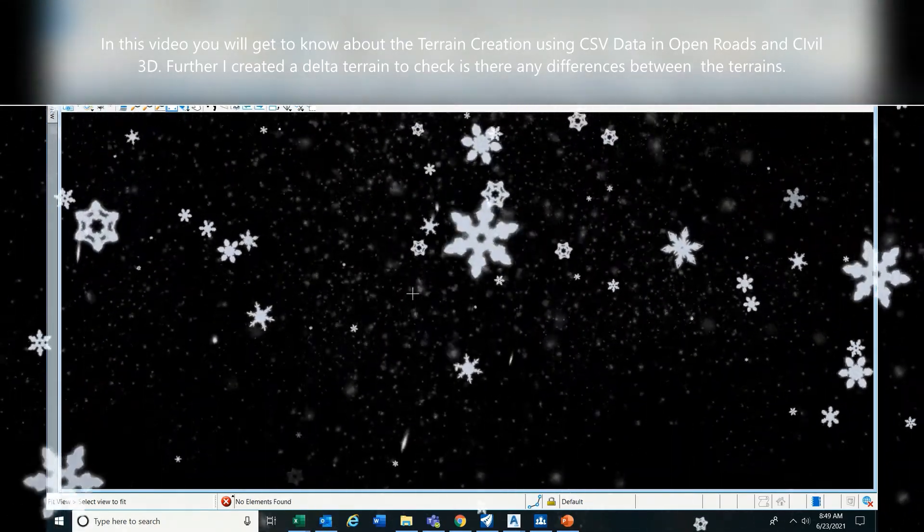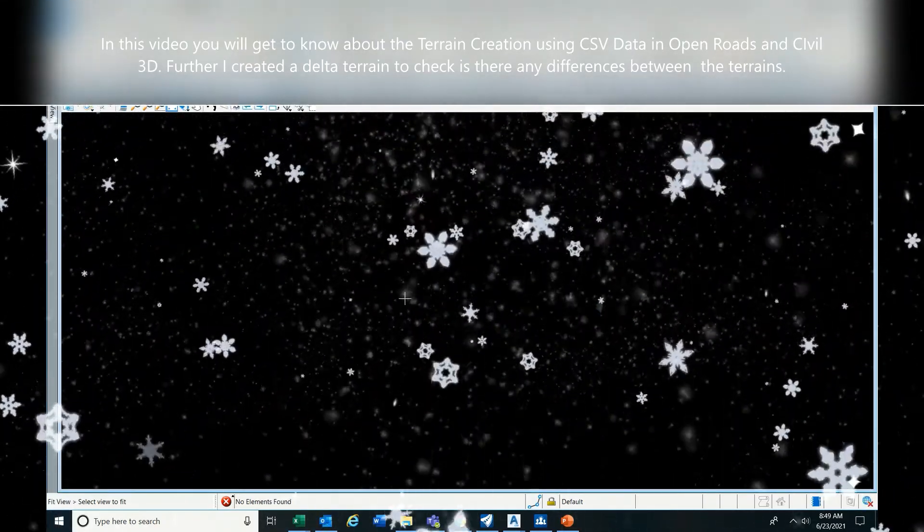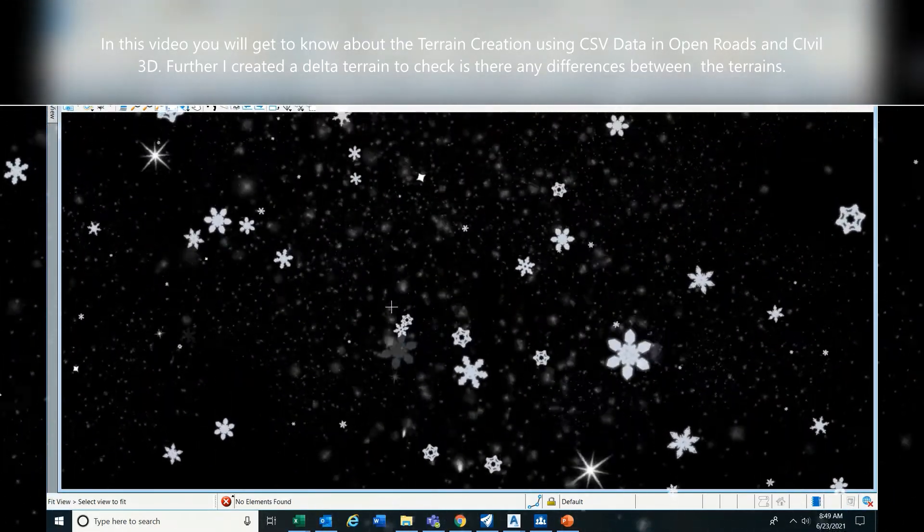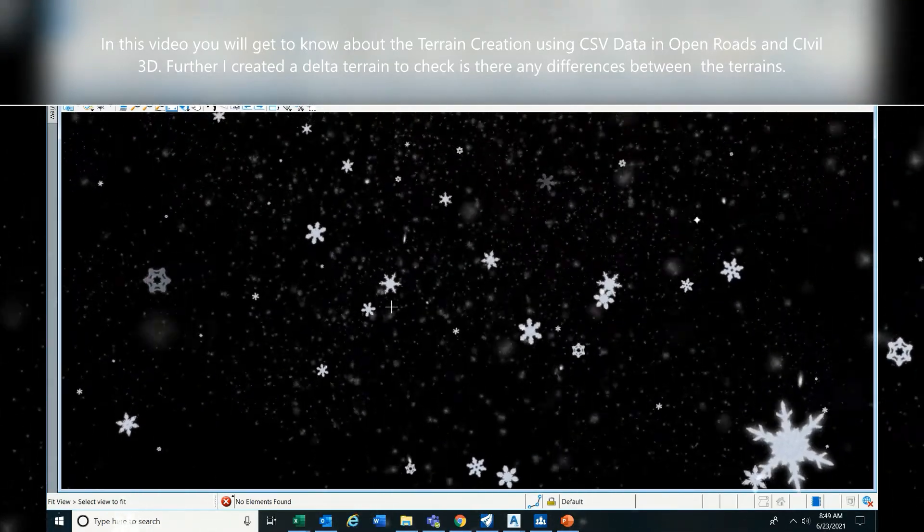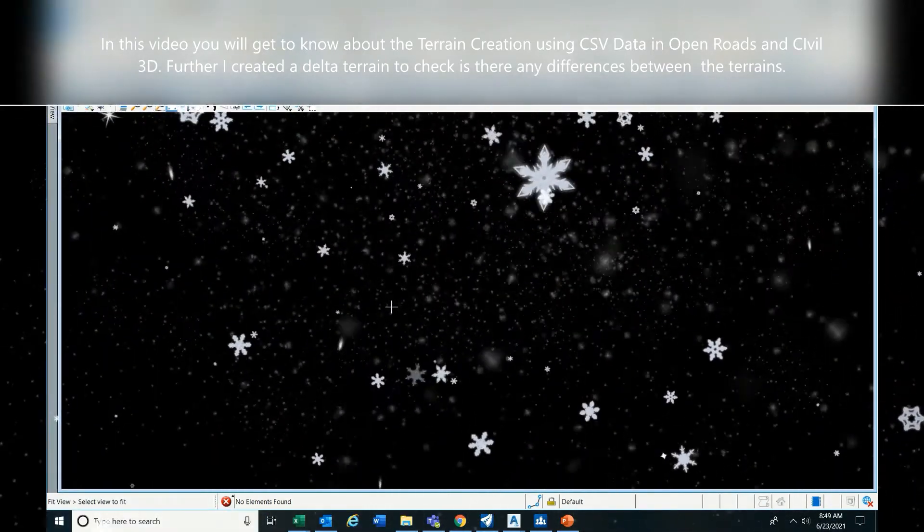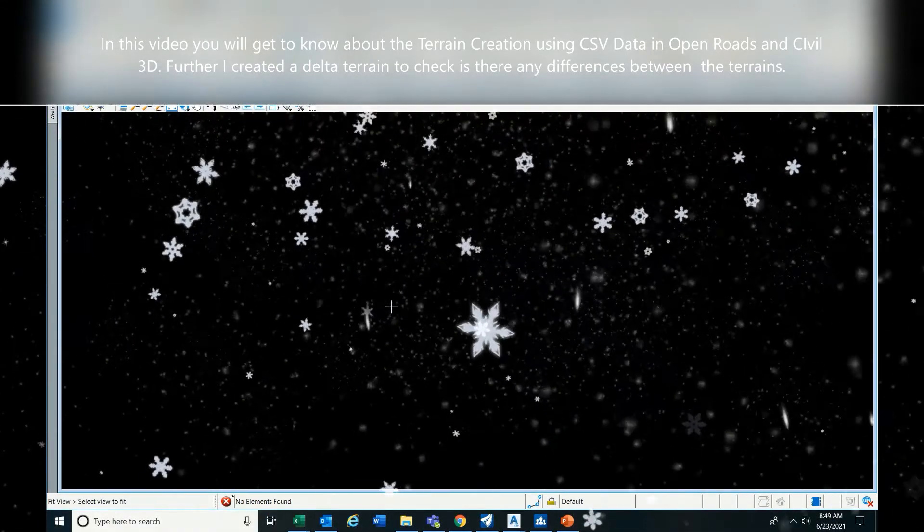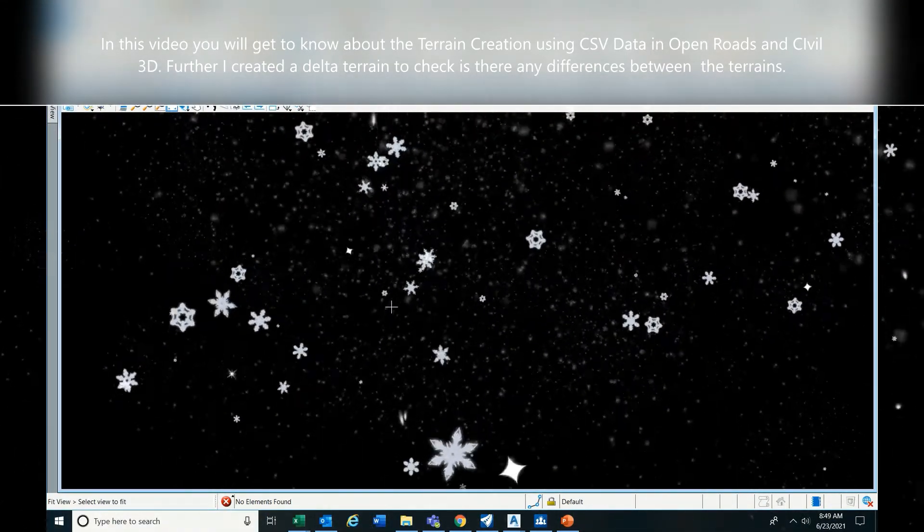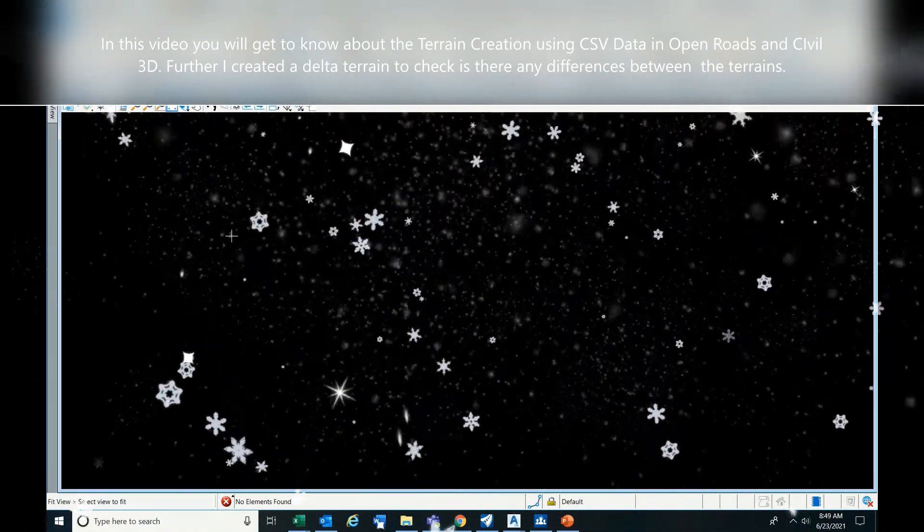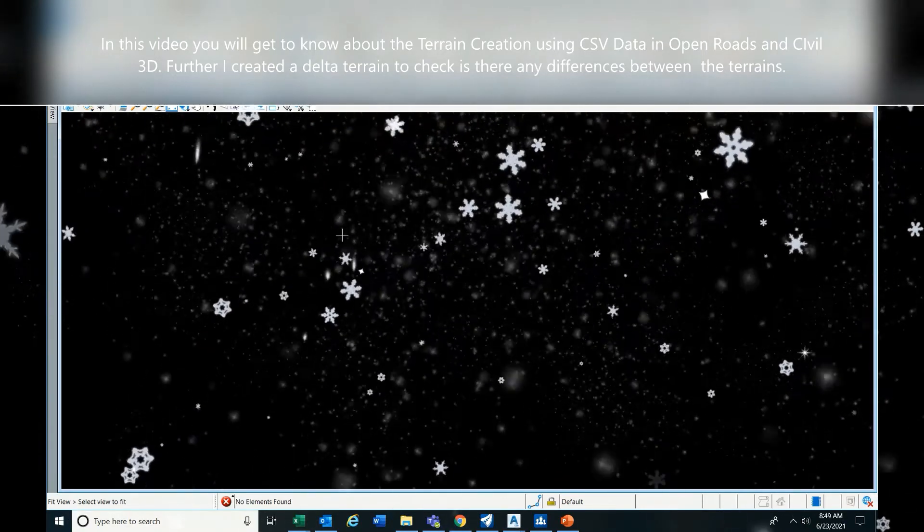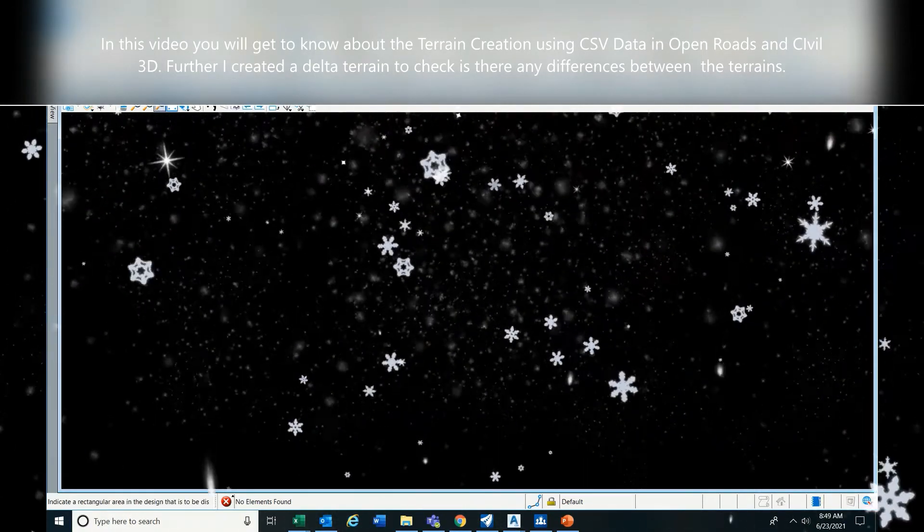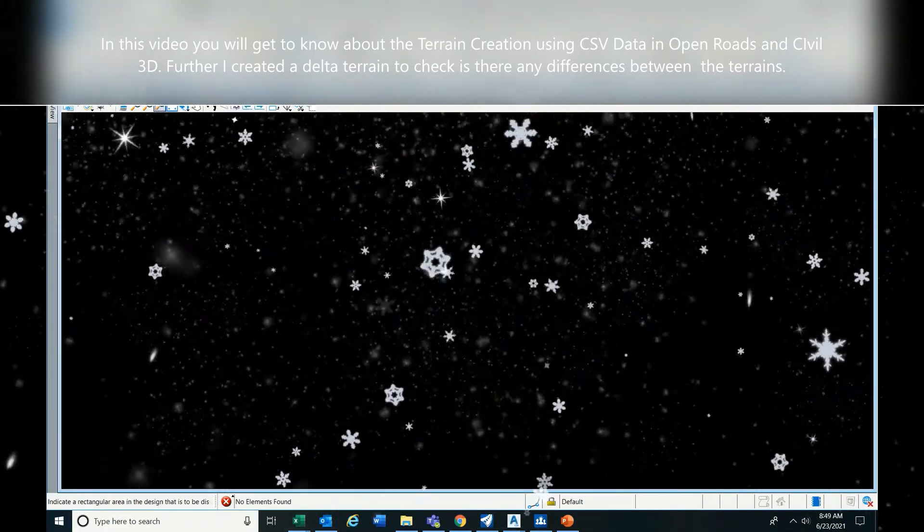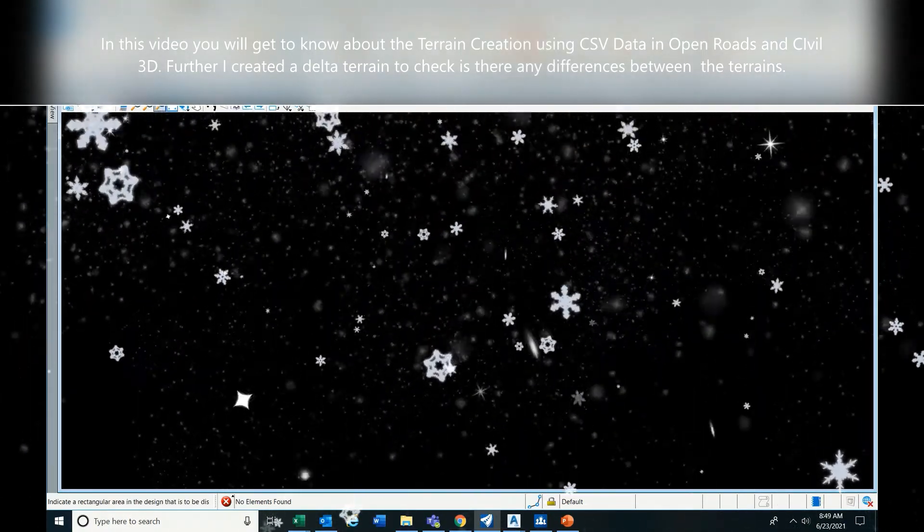So let's start. I have a notepad file, the same file I'm going to use. In OpenRoads you have to go to Terrain.